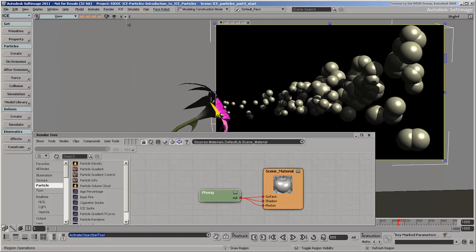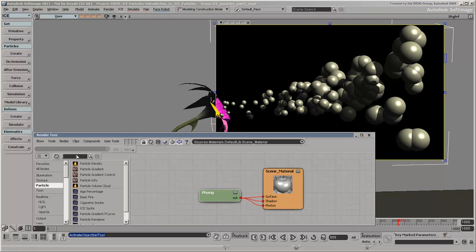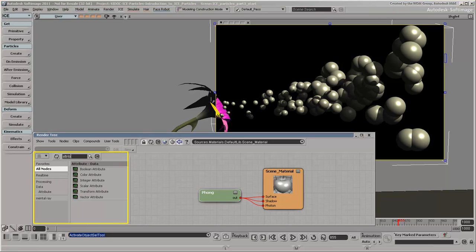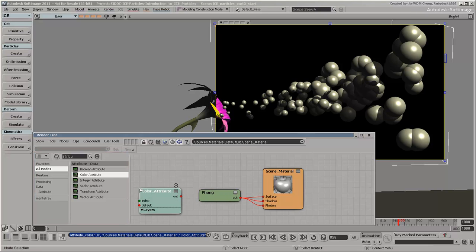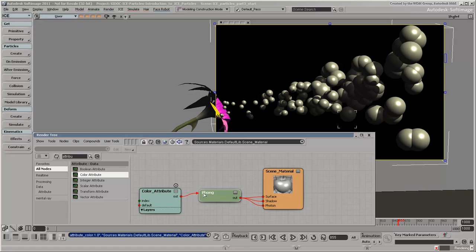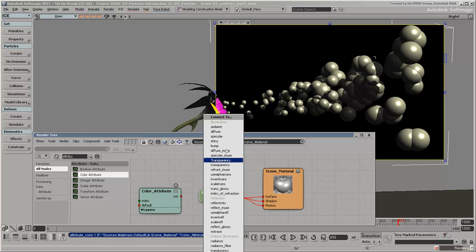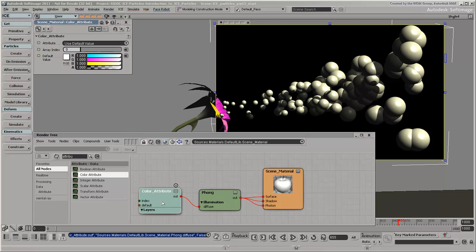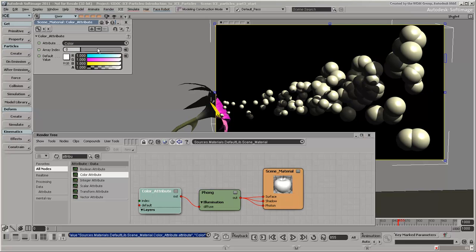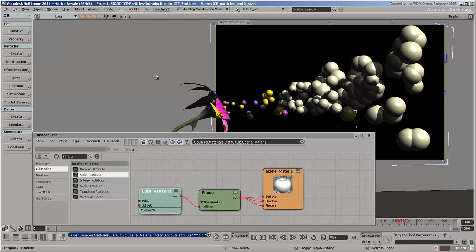However, if you want to use the particle display color for rendering, you can bring it into the render tree by using the color attribute shader. The attribute shaders use data from the particles' attributes that are currently being used in the point cloud's ICE tree. In this case, we're using the particle's color attribute as the data for driving the diffuse color of the Phong shader.